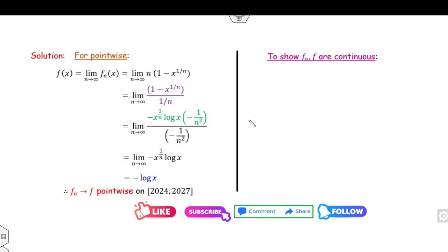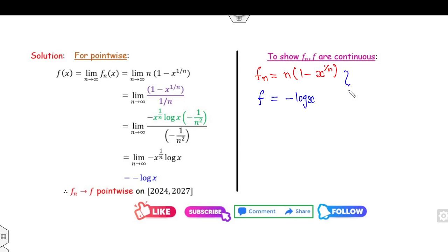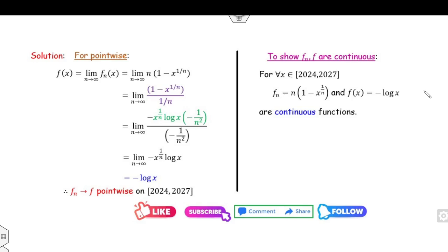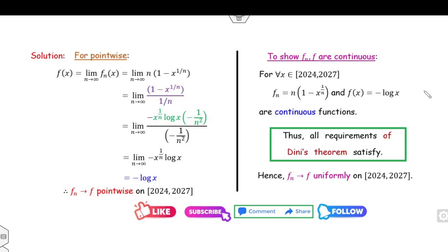Fourth, checking continuity: fn(x) = n(1 − x^{1/n}) and f(x) = −log x. Both functions are continuous for all x ∈ [2024, 2027], since log is a continuous function on this domain and x^{1/n} is also continuous. All four properties of Dini's theorem are satisfied, so we can conclude that fn converges to f uniformly.